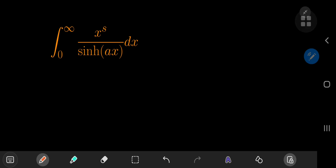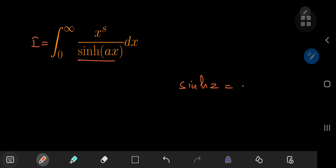Today we have a really nice integral parameterized by the real numbers s and a, and let's see what structure it evaluates to and whether we can come up with some interesting or aesthetically pleasing results. First, we're going to call our integral i, and we're going to expand the hyperbolic sine function using its definition: sinh(z) equals e to the z minus e to the negative z, divided by 2.